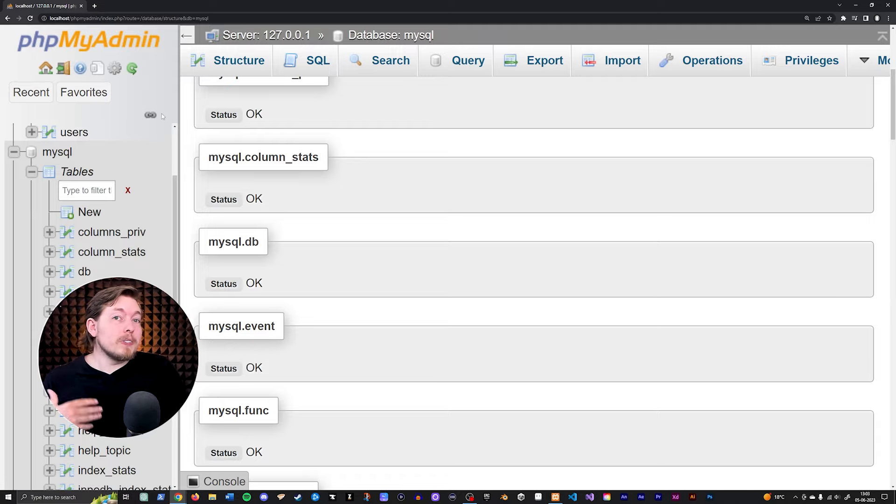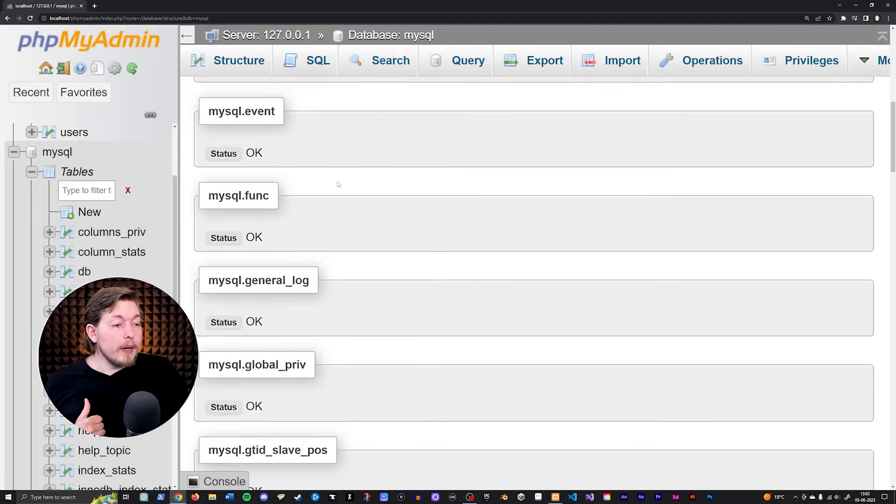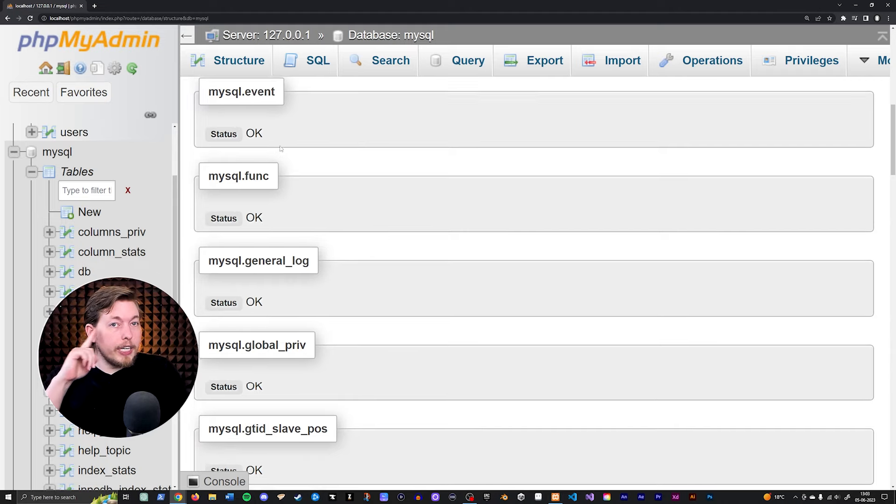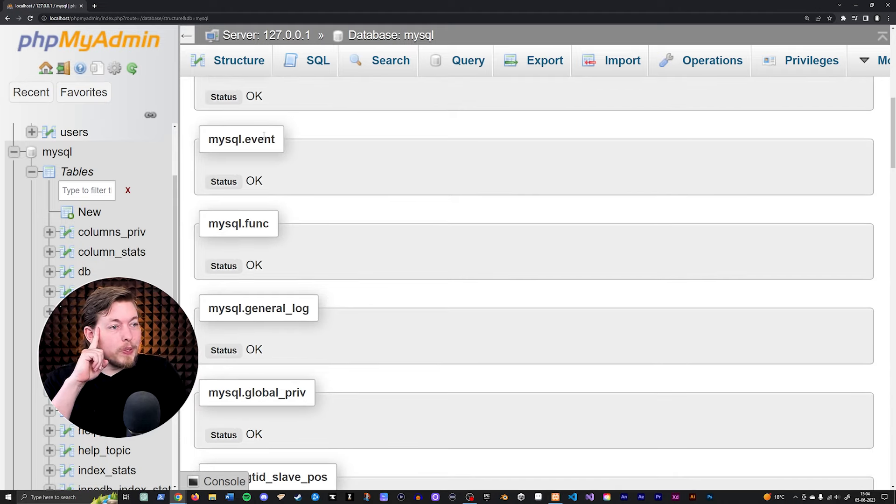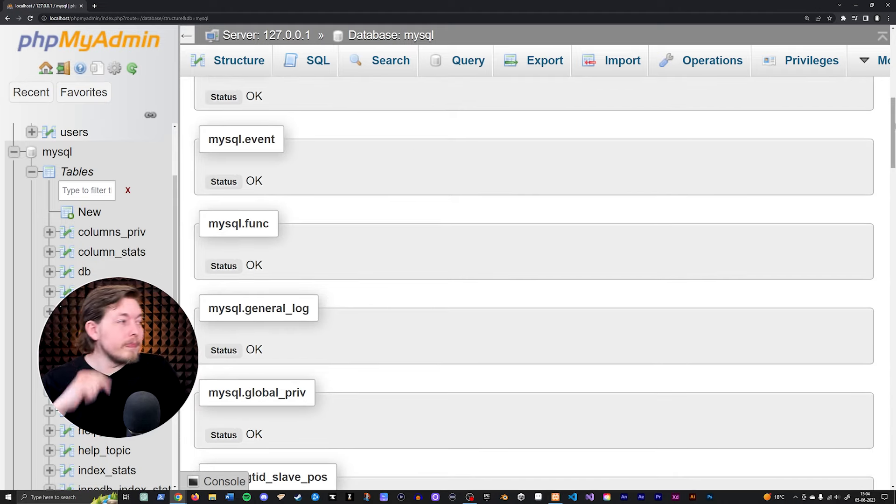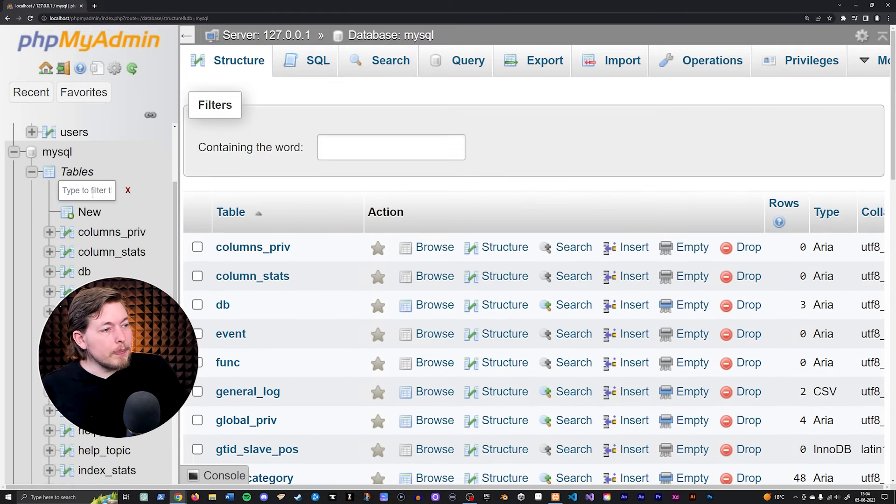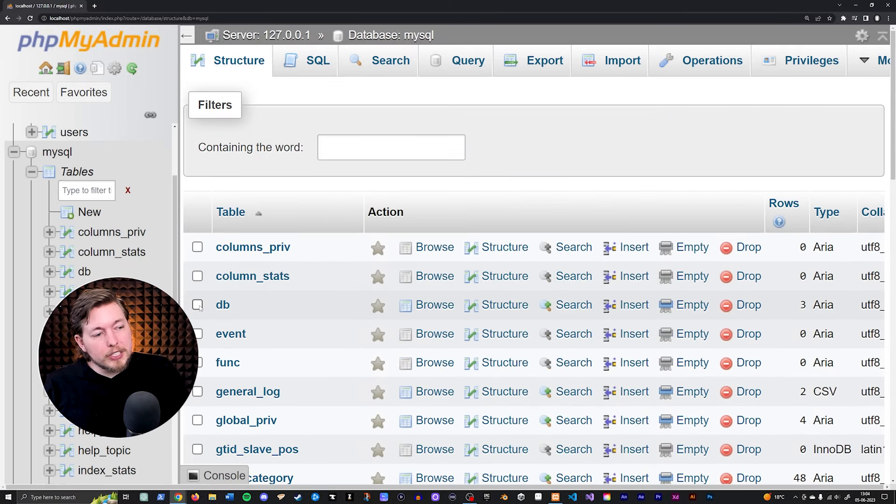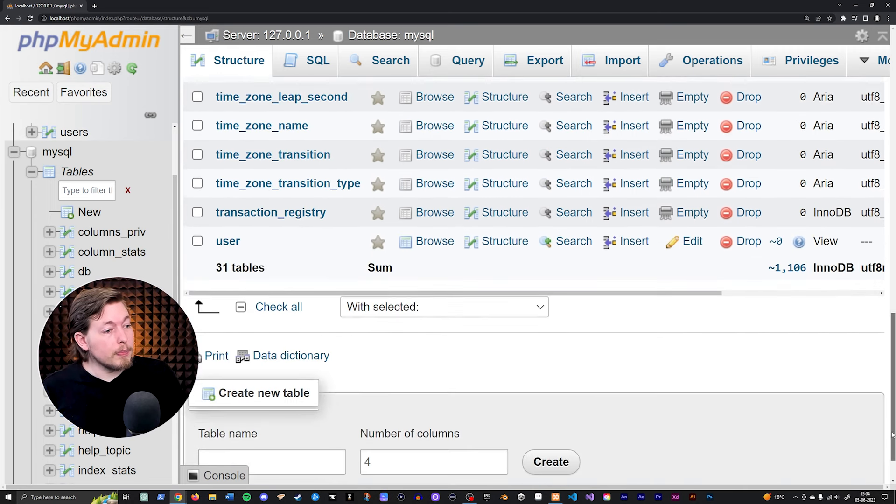But if that doesn't work for you, then you want to go down and just take note that it was the MySQL.db table. Go back inside the MySQL database. And then you want to make sure you select the DB table that is over here.